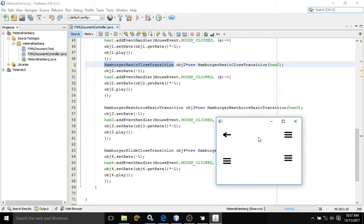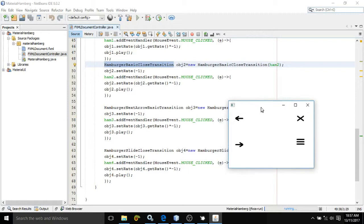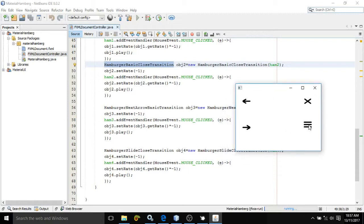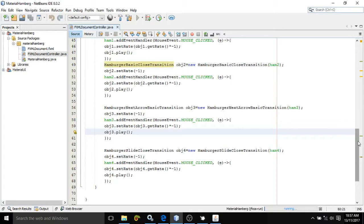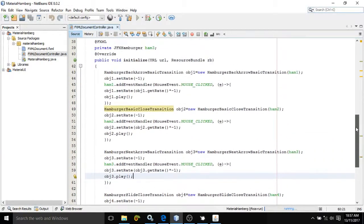This is the back arrow transition. The basic close transition — if you click here it closes. The HamburgerNextArrowBasicTransition — if you click this you get a next arrow. The HamburgerSlideCloseTransition — if you click this there will first be an arrow and then a cross. See the animation: first the arrow appears, then the cross. This is how we can use the hamburger control in JavaFX.